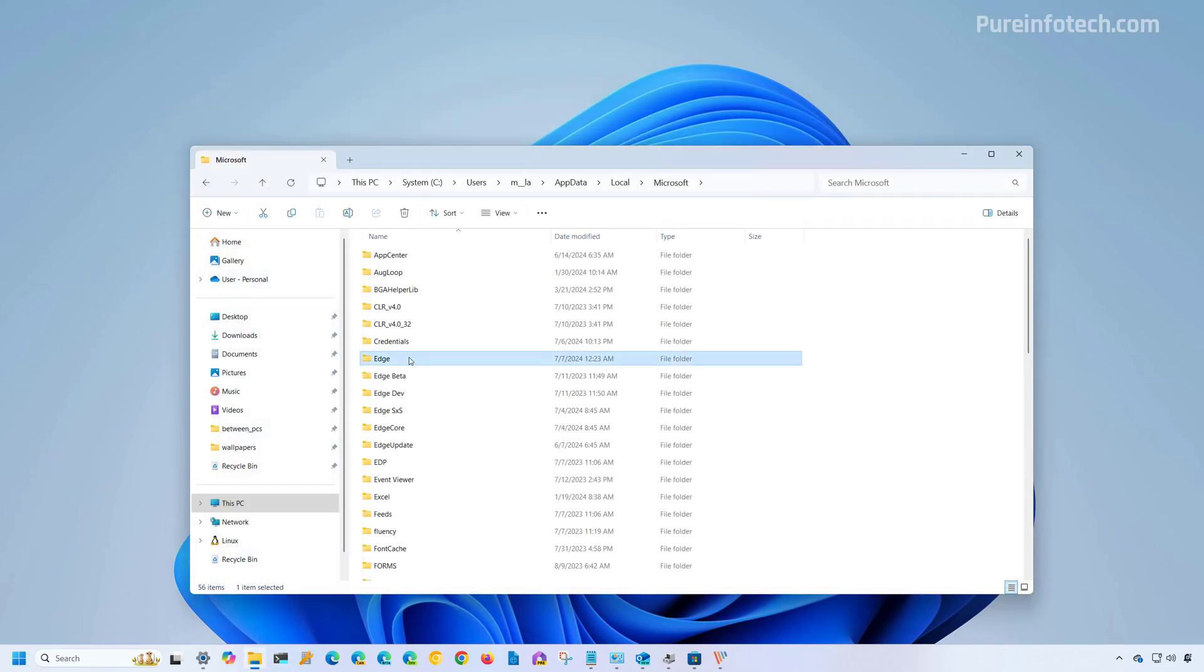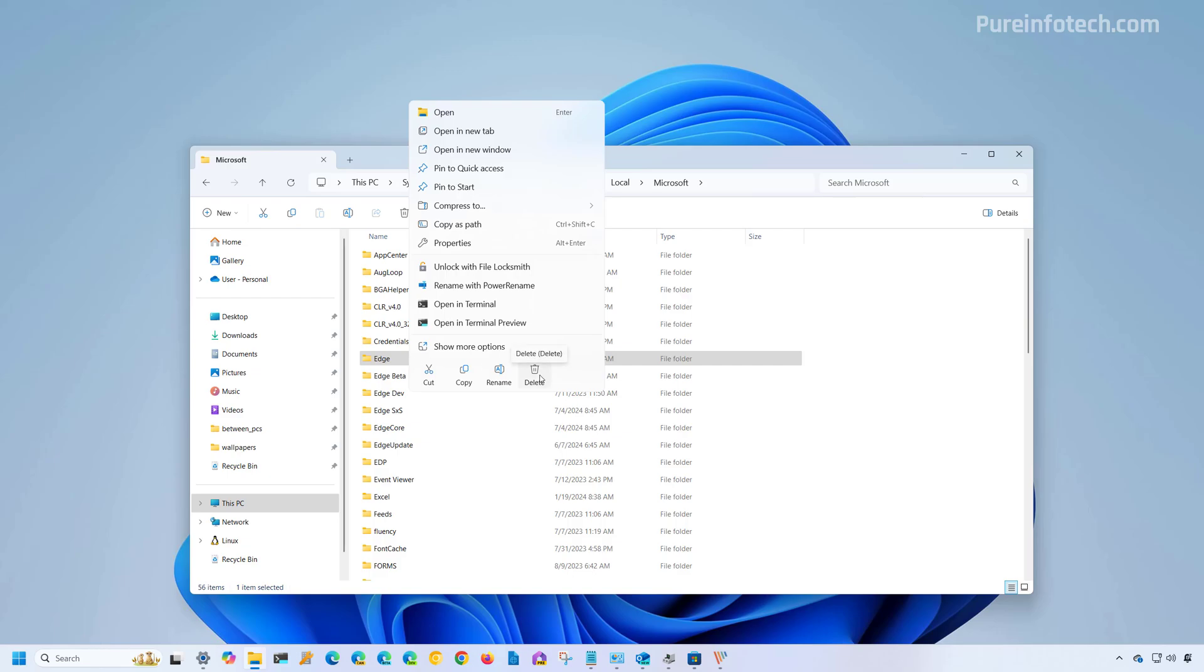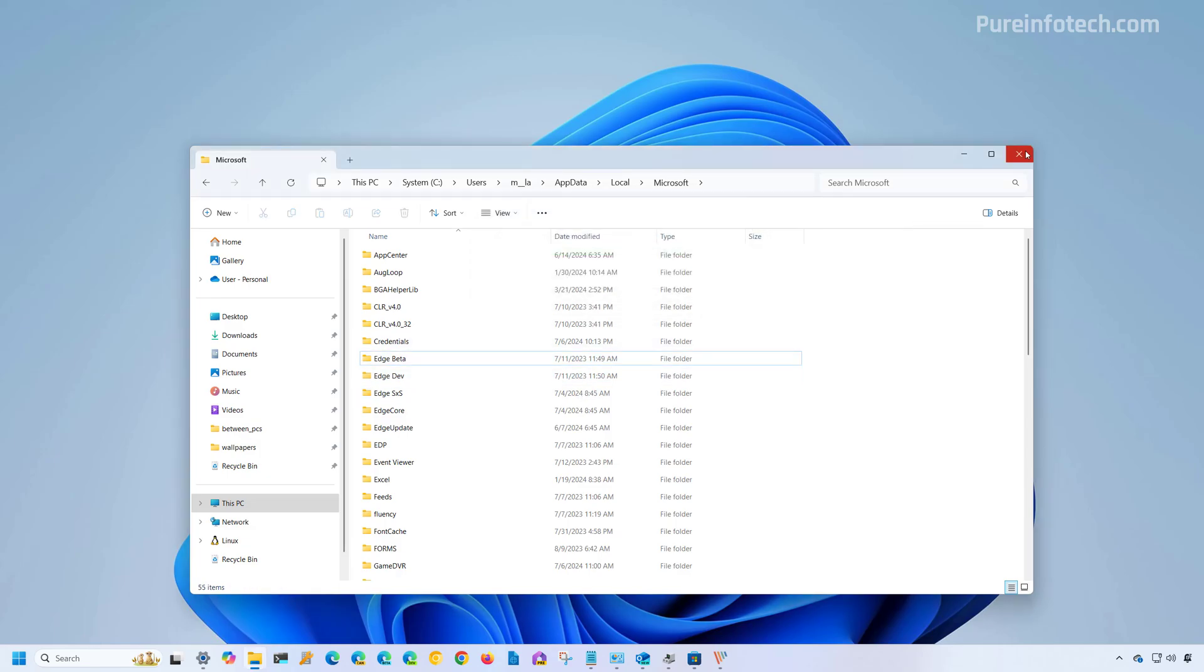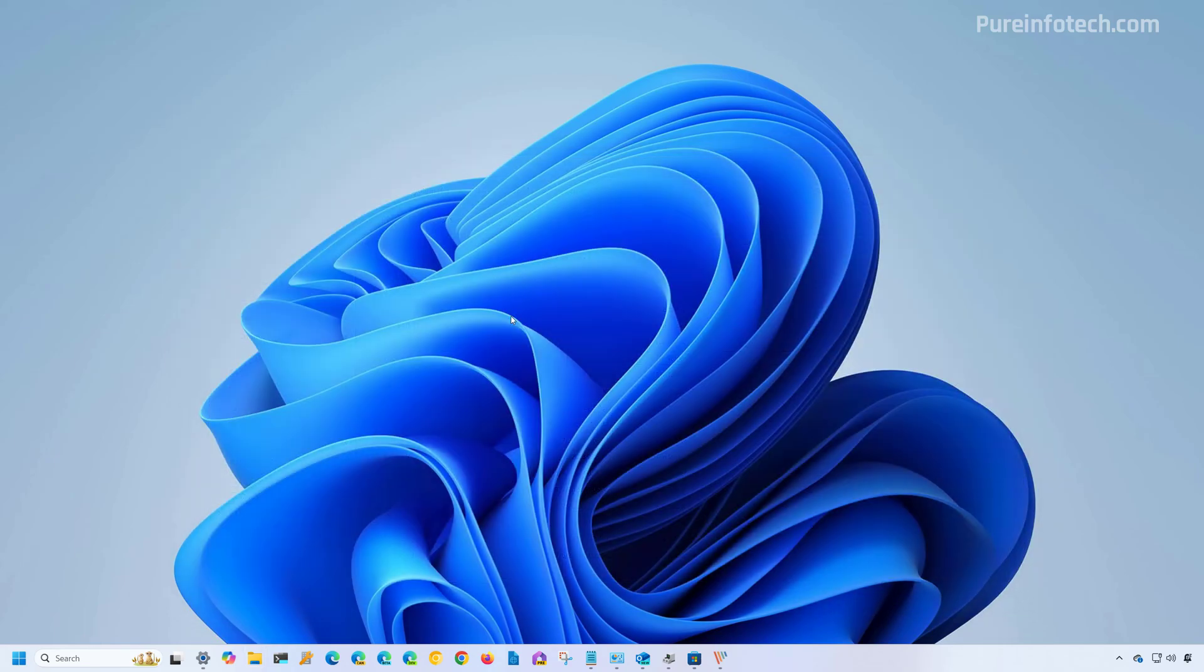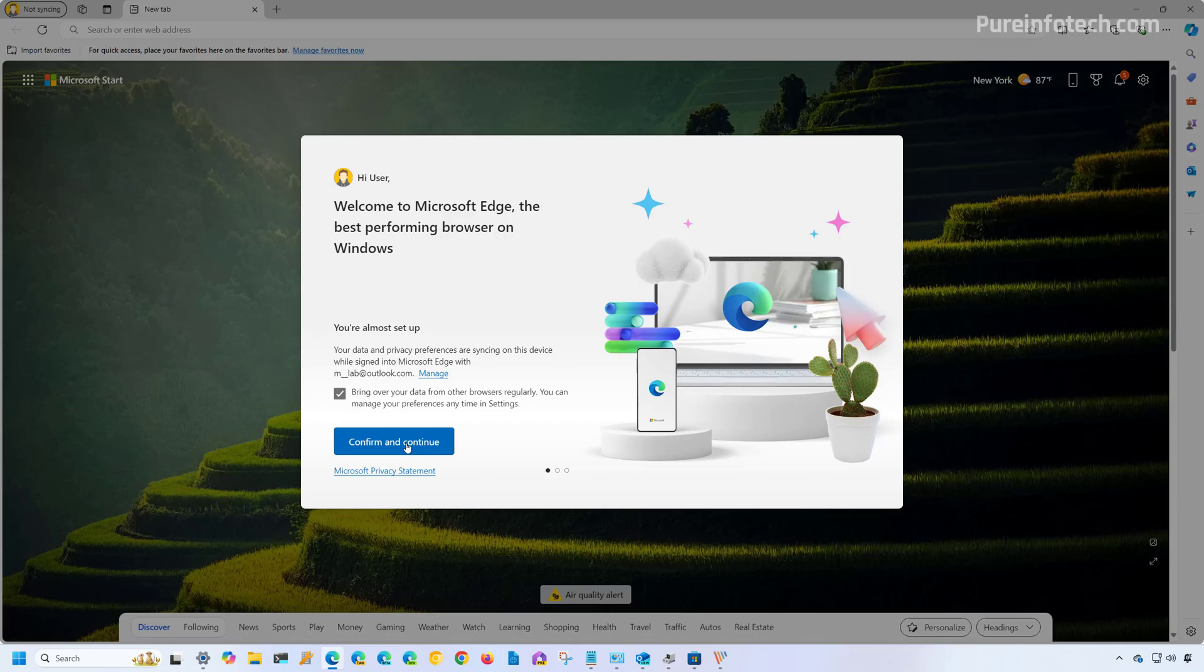Now right click on the folder and select the delete option. Now you can close this location and when you open Microsoft Edge, you will have to start from scratch as if this is the first time that you're opening the web browser.